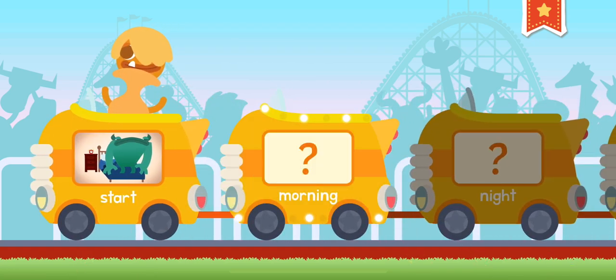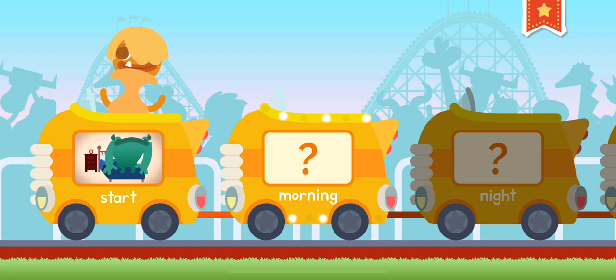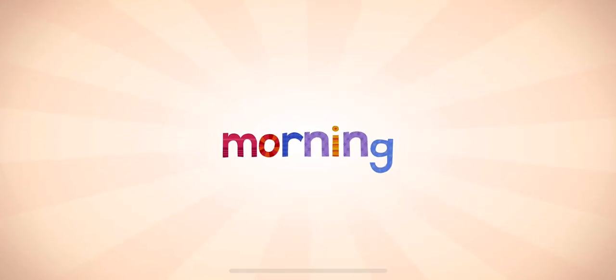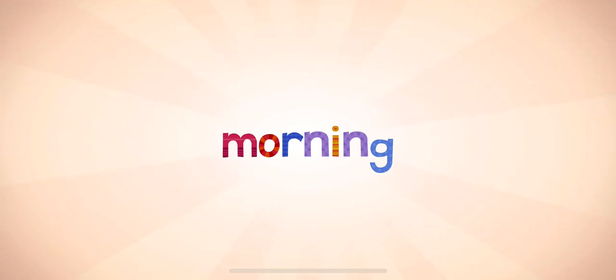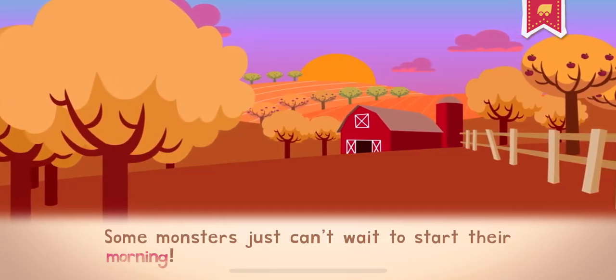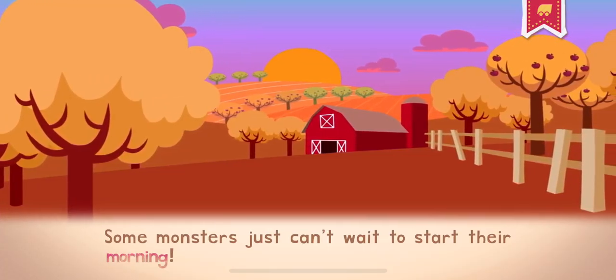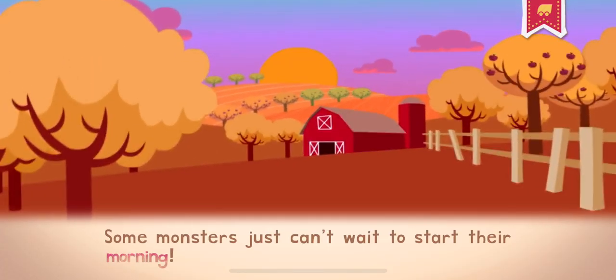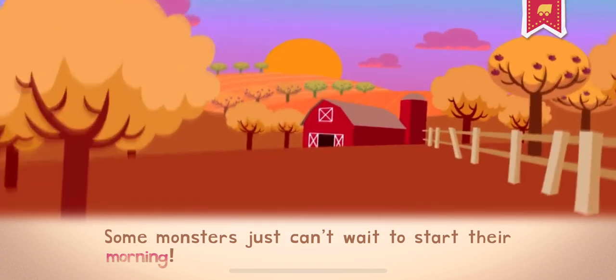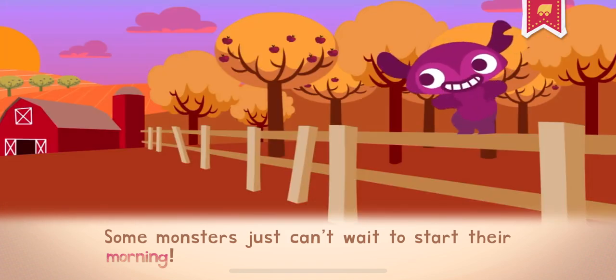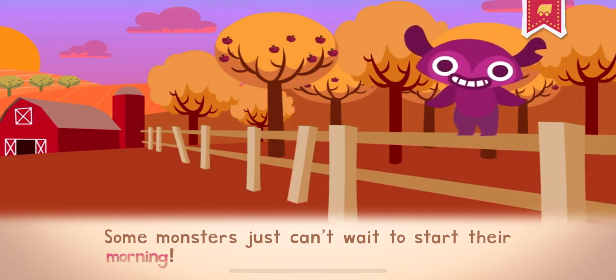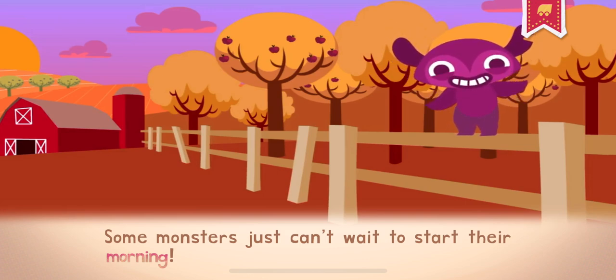Morning. Morning is when the sun is coming up and everyone is getting ready for the day. The monsters just can't wait to start their morning.